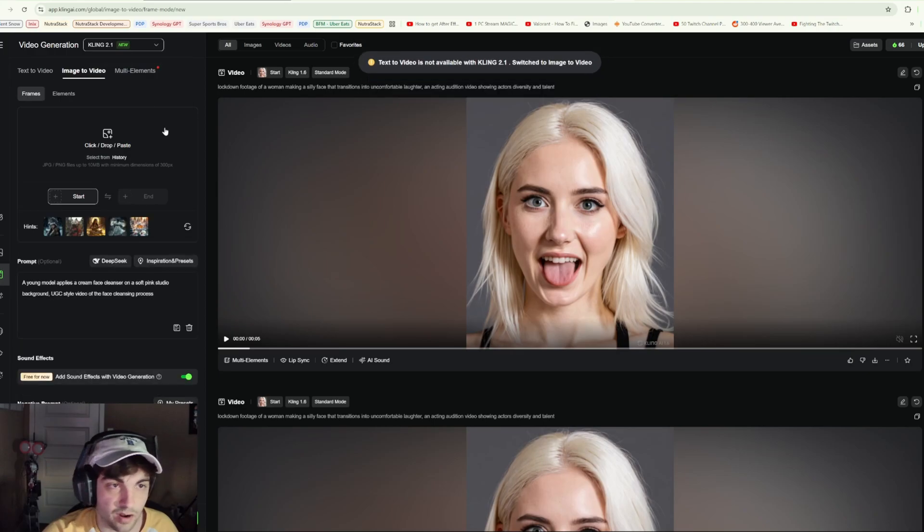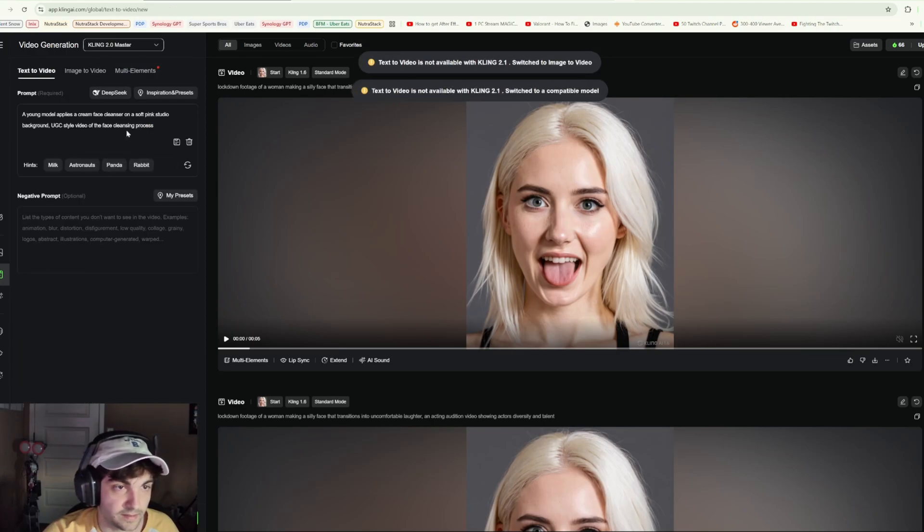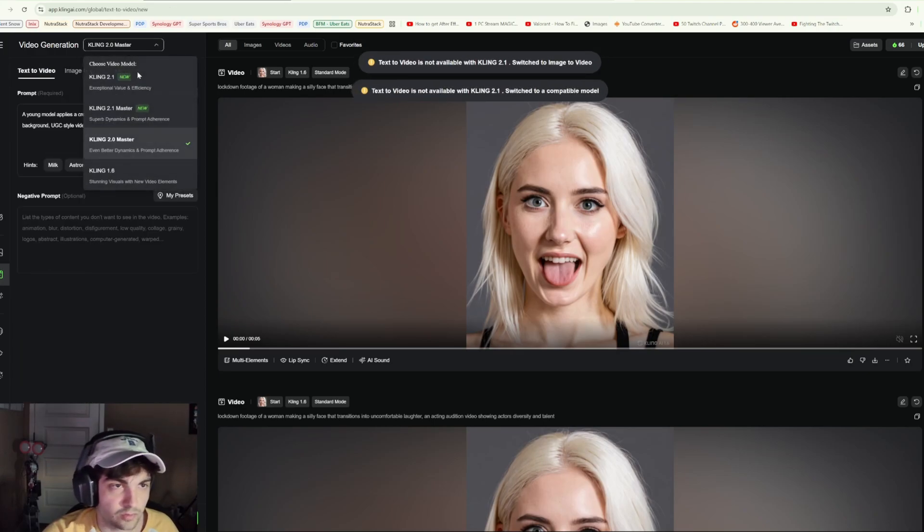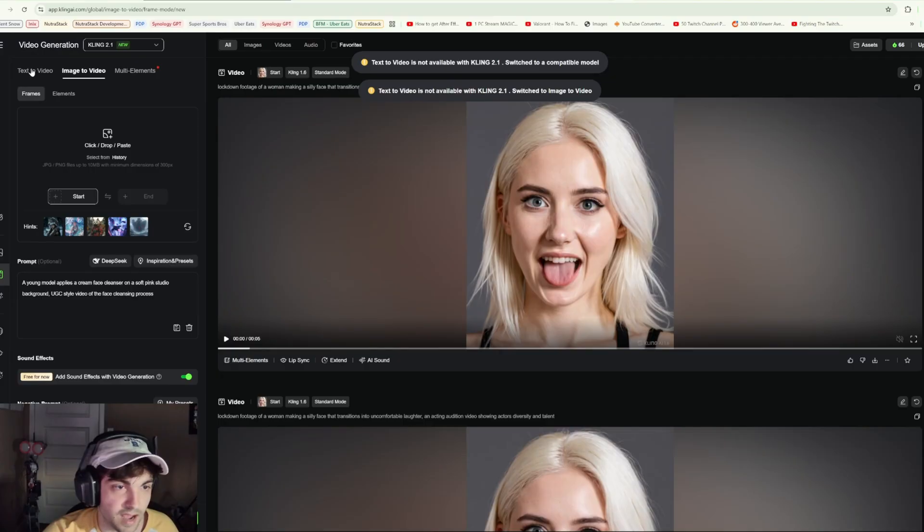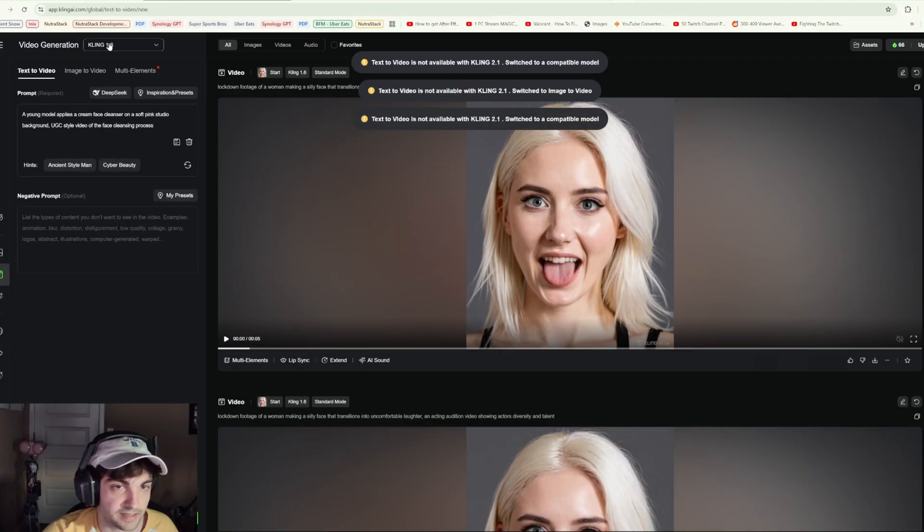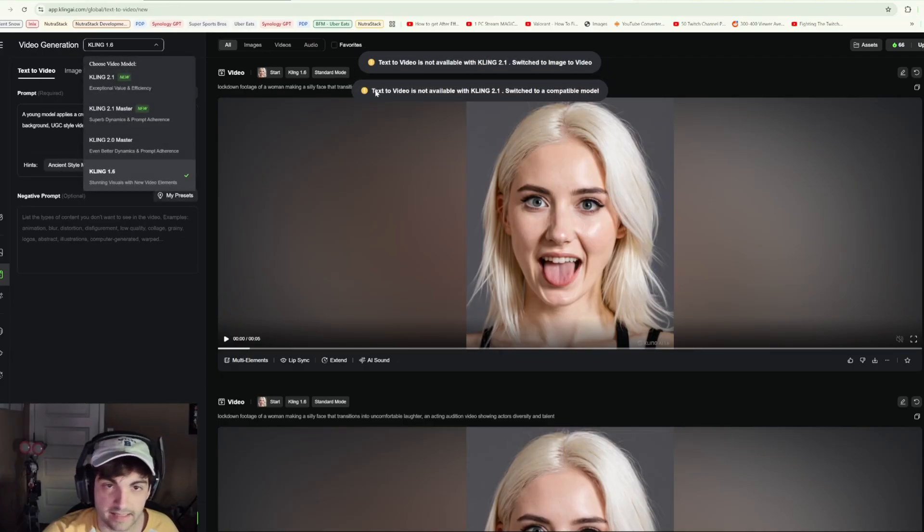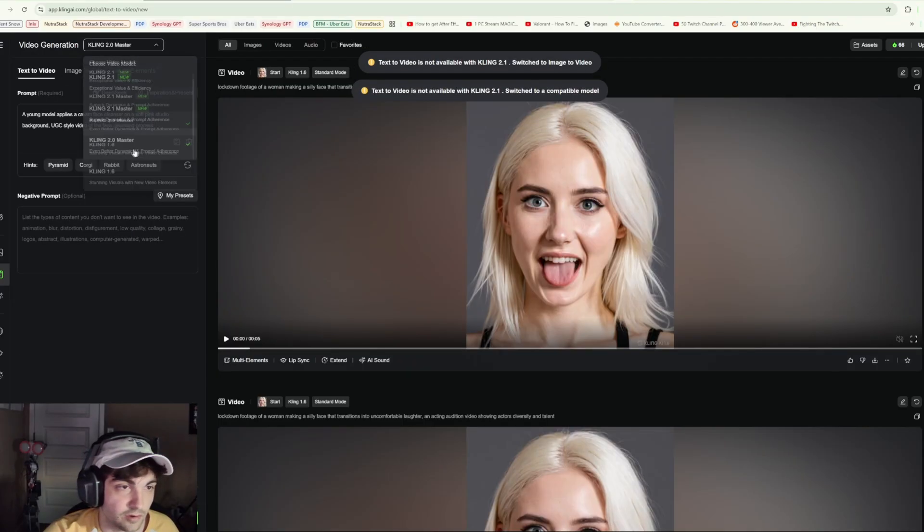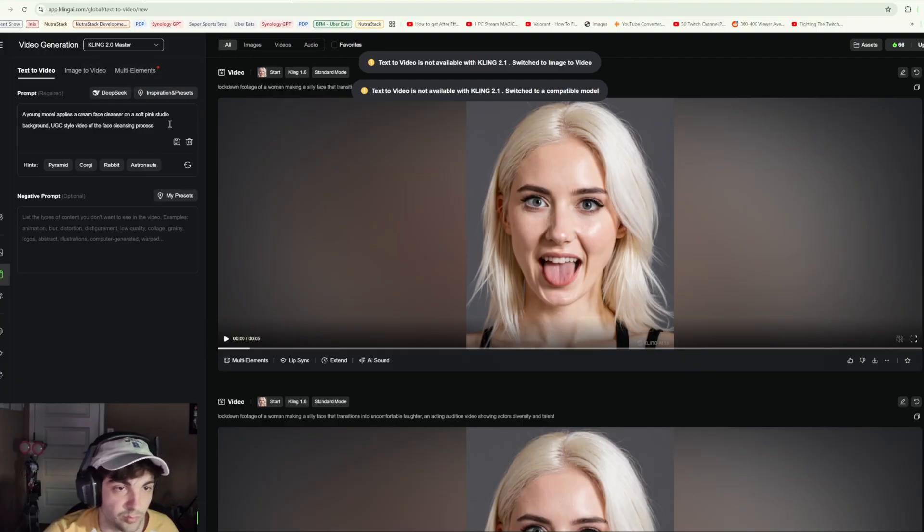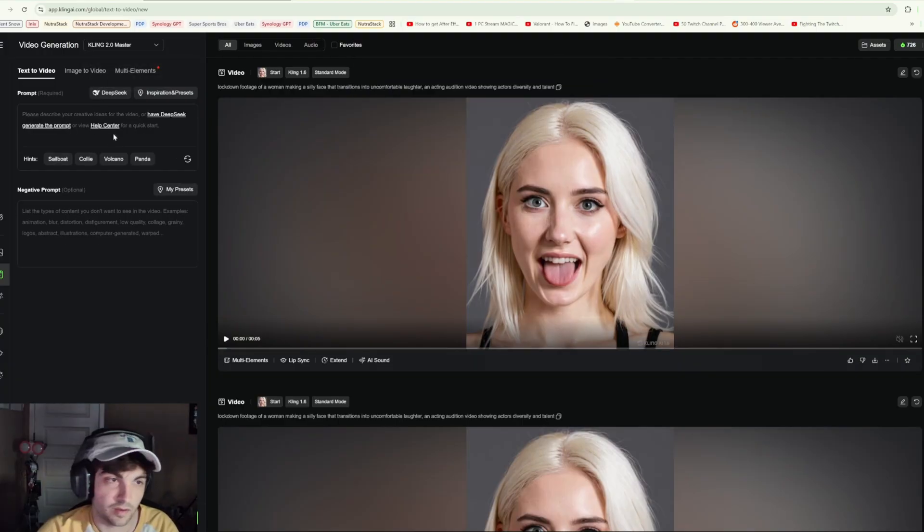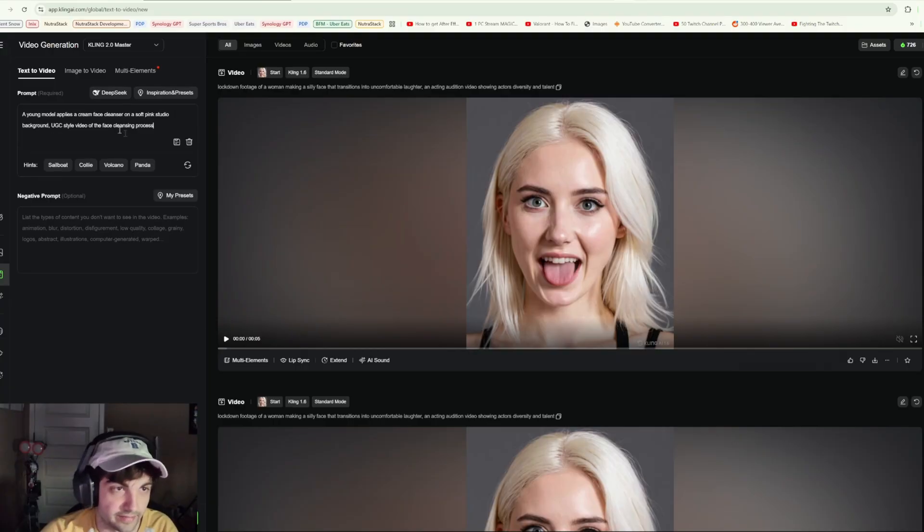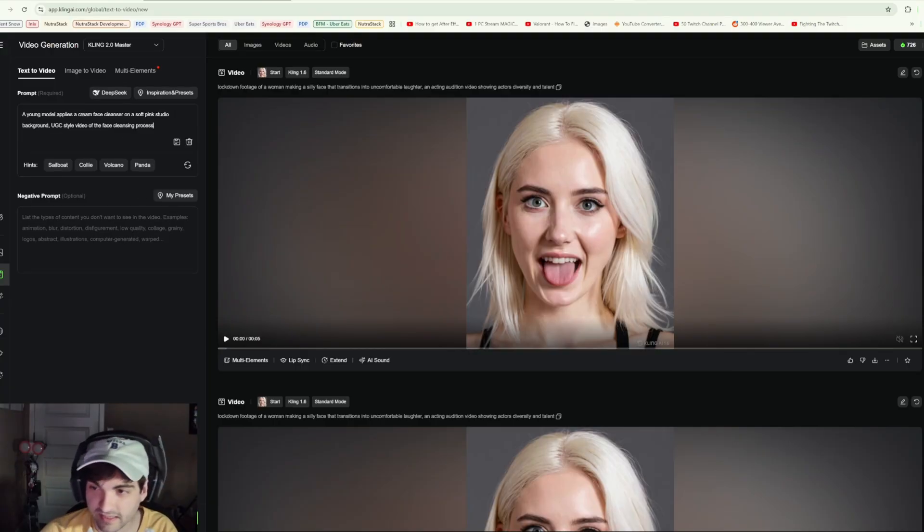It looks like Cling 2.1 does not want to do text to video. Text to video is not available with Cling 2.1. Fine, we'll go with Cling 2.0. Oh my lord, a hundred credits. All right, I've upgraded my plan. Gotta do what you gotta do, but we are definitely not doing many of these.